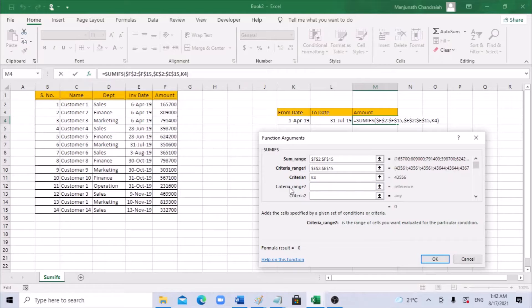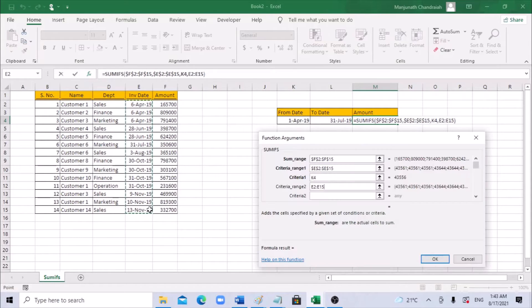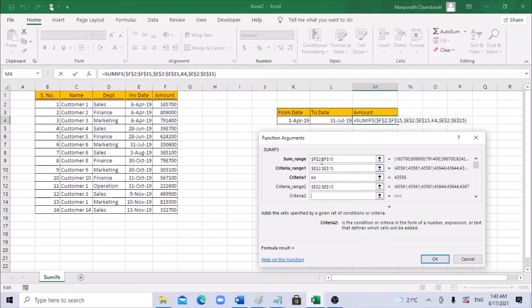Next is criteria range 2 — which is again the date column. Go ahead and select that range and press F4. For the criteria in that range, we are checking the to-date, so select the to-date cell.